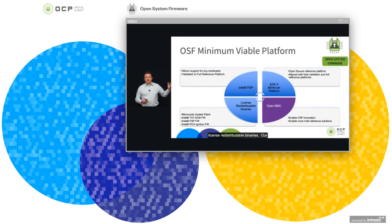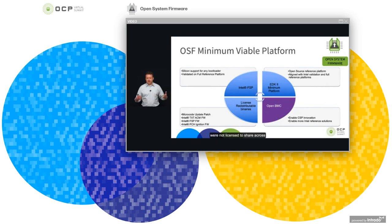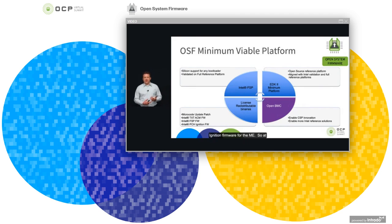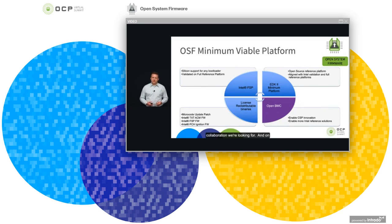Our historical problem was that the licensing of our binaries was not friendly to OSF and collaboration between customers — each customer was enabled directly but not licensed to share across corporate boundaries. We've worked with the community to agree on a license and apply it to microcode updates, the Intel TXT ACM firmware, the FSP firmware, and in recent months, the Ignition firmware for the ME. At this point, we have all key components demonstrated with the new license that should enable the OSF collaboration we're looking for.